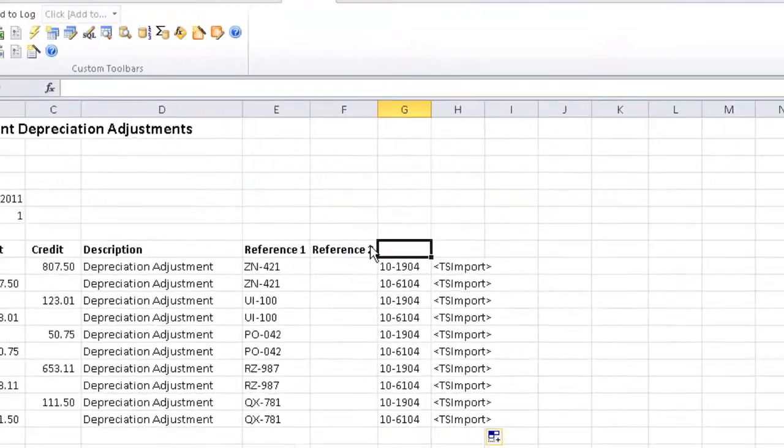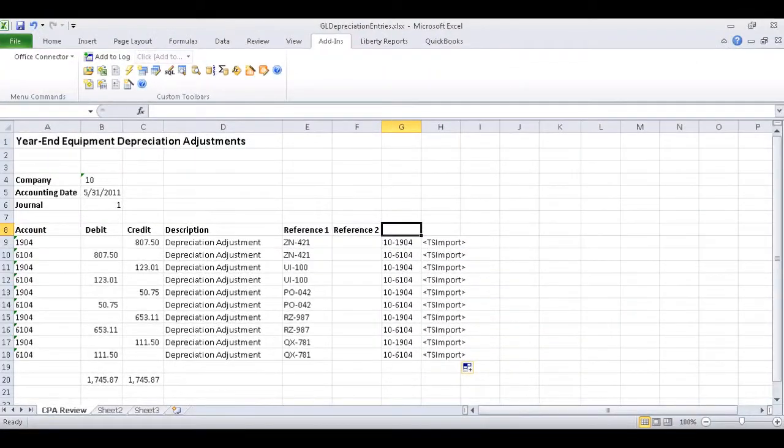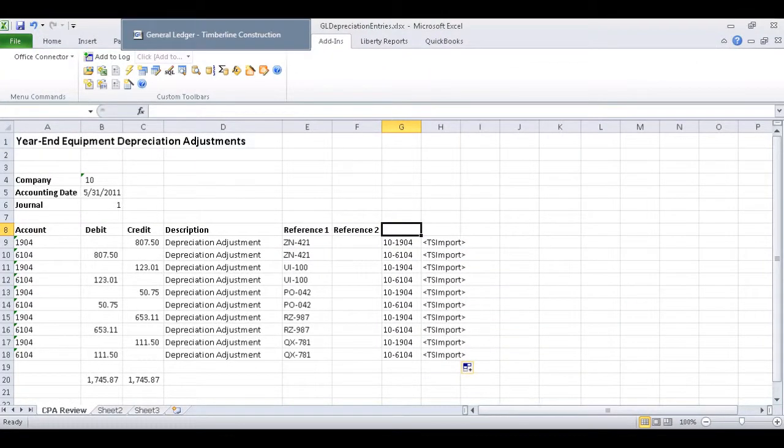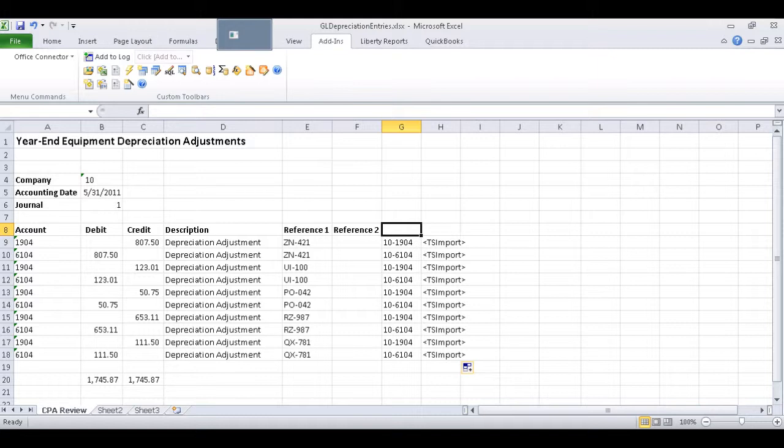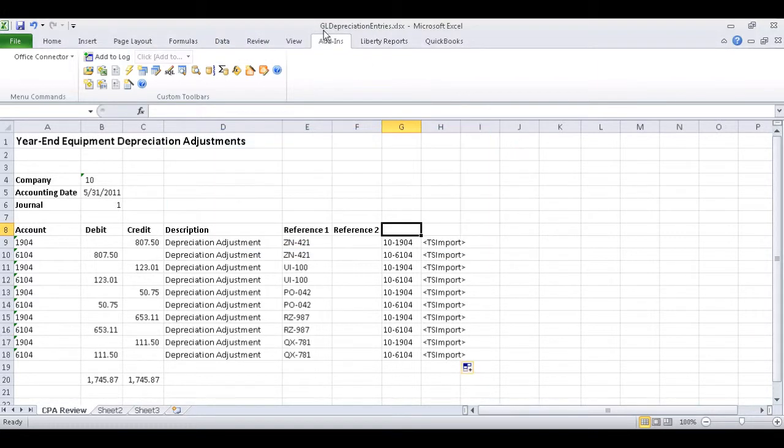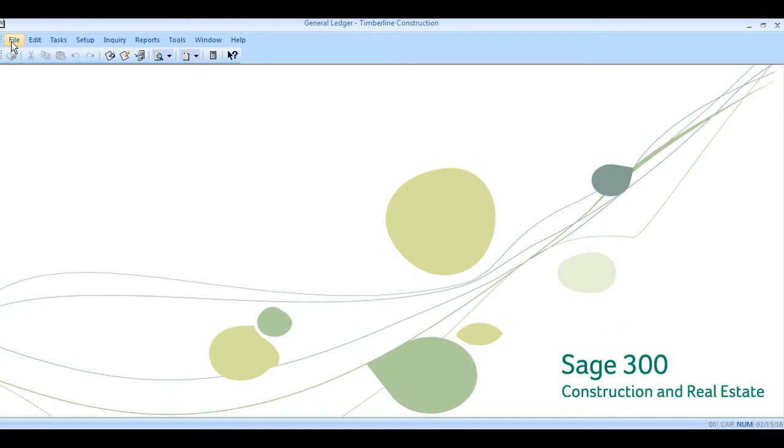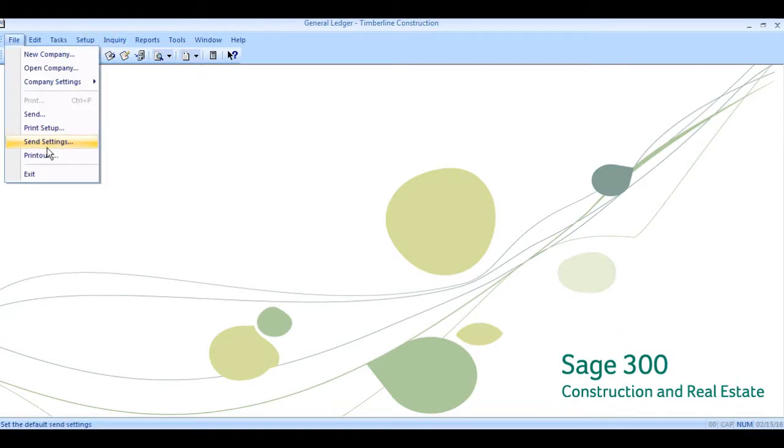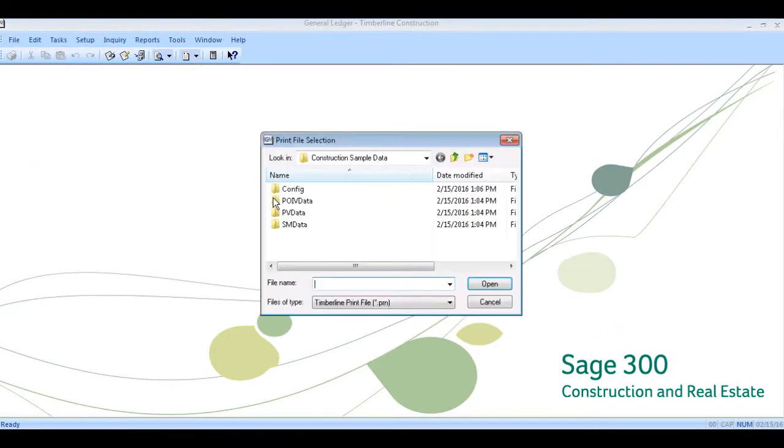After clicking Start, we'll get a progress window that tells us once the import has completed. Now that that's done, we can go into Sage and verify the printout report to see the transactions that have been imported.